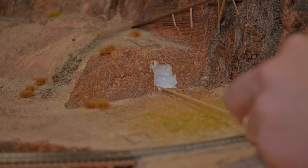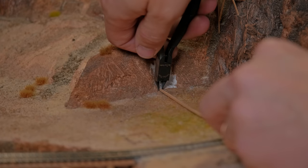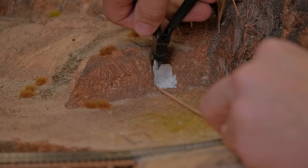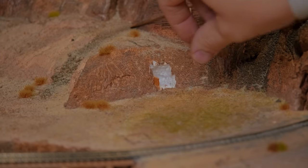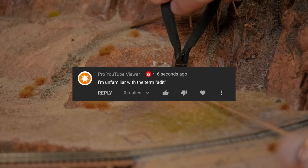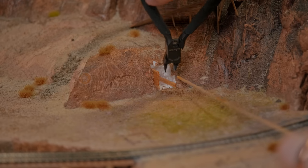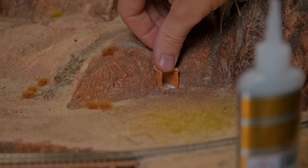I then cut some little strips of basswood to reinforce and protect those edits, and I glued them in place with some foam-safe superglue. If you're unfamiliar with the term adit, that just means the entrance of a mine.